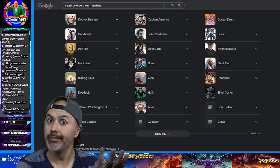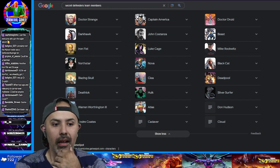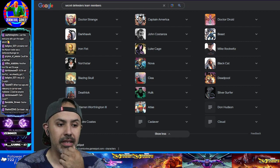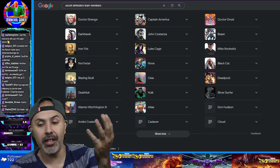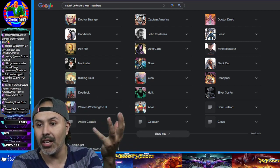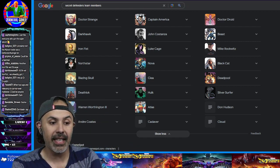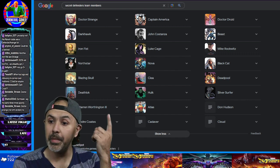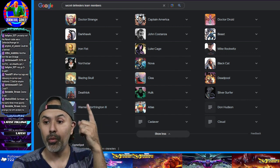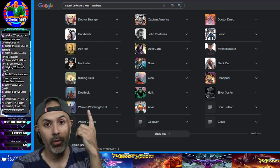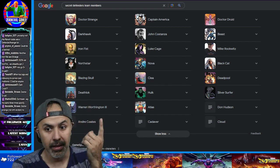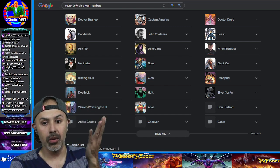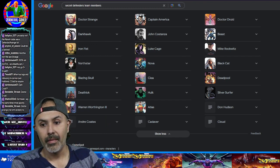You got Black Cat over there. She's coming. And then you got, well Nova's not doing nothing. North Star. You got Blazing Skull. Deathlock's already there. It would be nice to have Warren Worthington, this version of it.